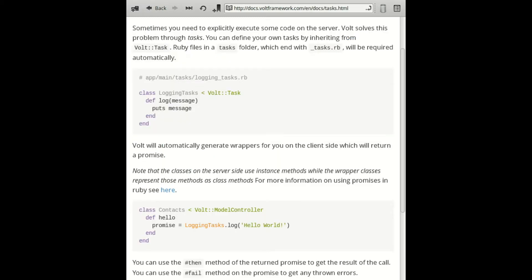We'd accomplish this by using Volt Tasks. Volt Tasks allow you to run code asynchronously on the back end.